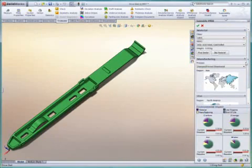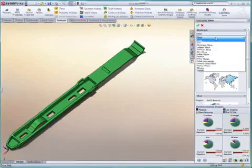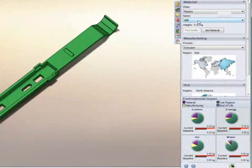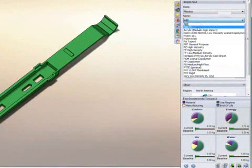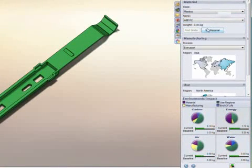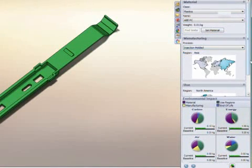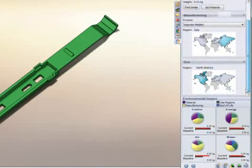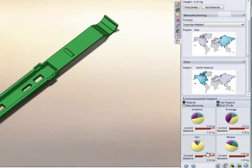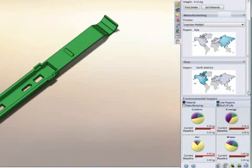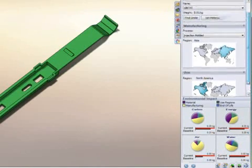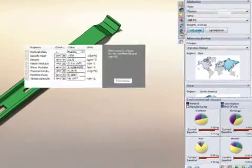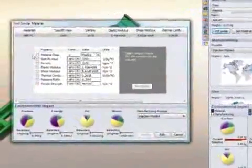For example, a designer may consider using an injection-molded plastic component instead of a sheet metal part. Once the new parameters have been entered, SolidWorks Sustainability Express recalculates the environmental impact and updates the charts to compare the two product variations. If one type of plastic is not the right choice...